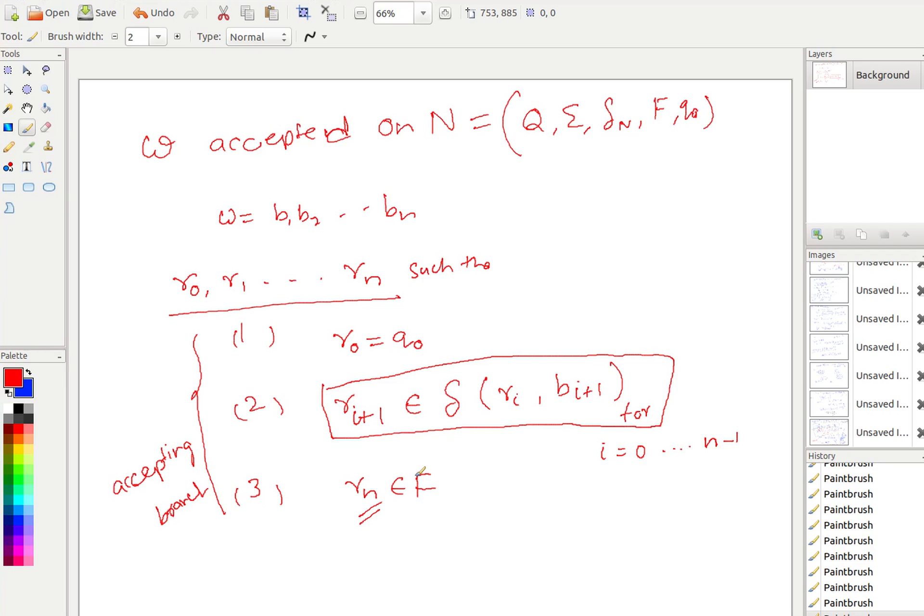NFA looks more powerful than DFA — it can design machines more easily and sees more possibilities. In the next class, we will explore two questions: whether NFA is truly more powerful than DFA, and whether NFA can recognize languages that DFA cannot. You should practice designing NFAs for different languages before then.